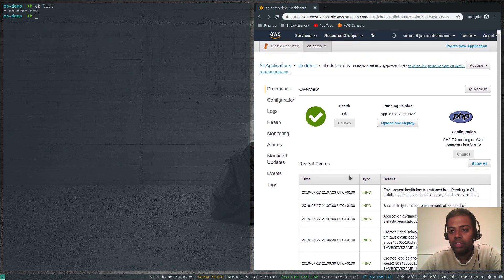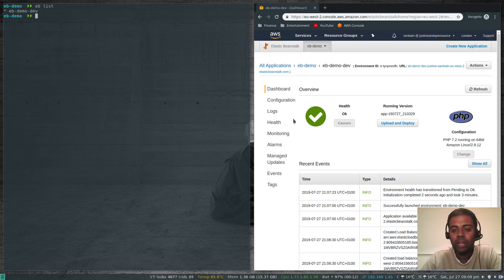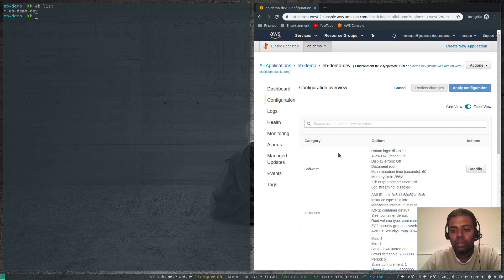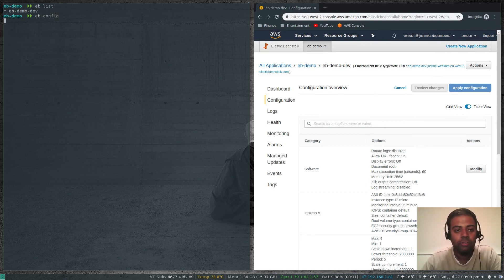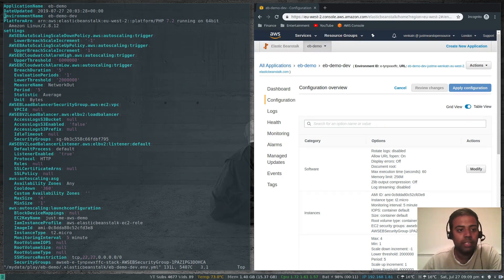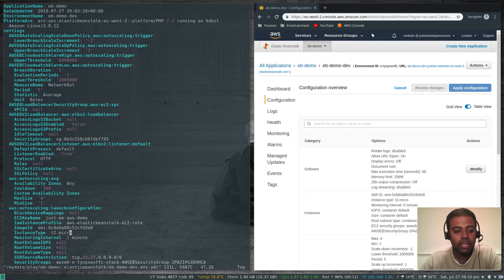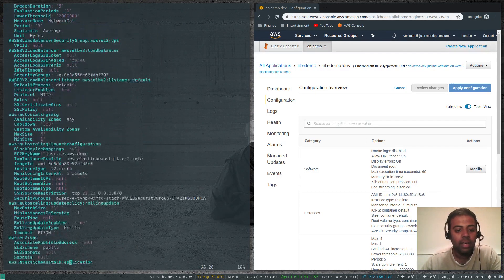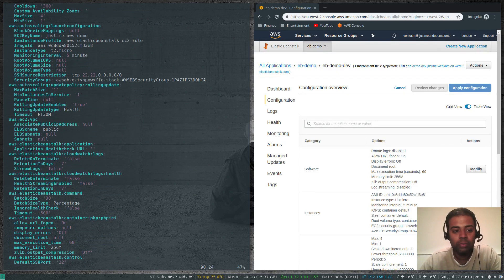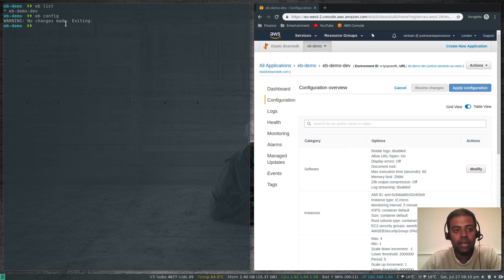That's the health of the application and the list of events. Once the environment is created, whatever you can do on the console you can do from the command line. Let's look at 'eb config' — it gives configuration details, and if you want to change anything, for example changing the instance type from T2 micro to T2 small or T2 medium, you can do that here. If no changes are made it exits, but if you make a change it will update your environment accordingly.